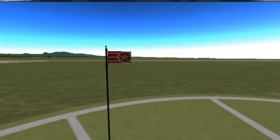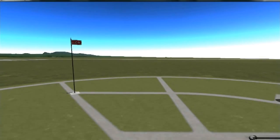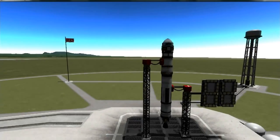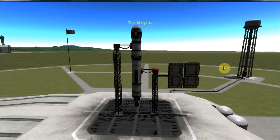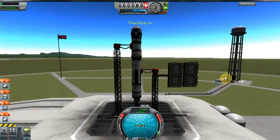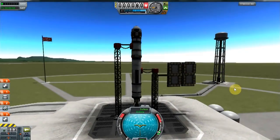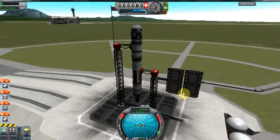Hey guys, Cech here with another KSP video. Once again I'm going to be taking a look at the KOS Scriptable Autopilot System mod and using it to control lights in a very interesting way.